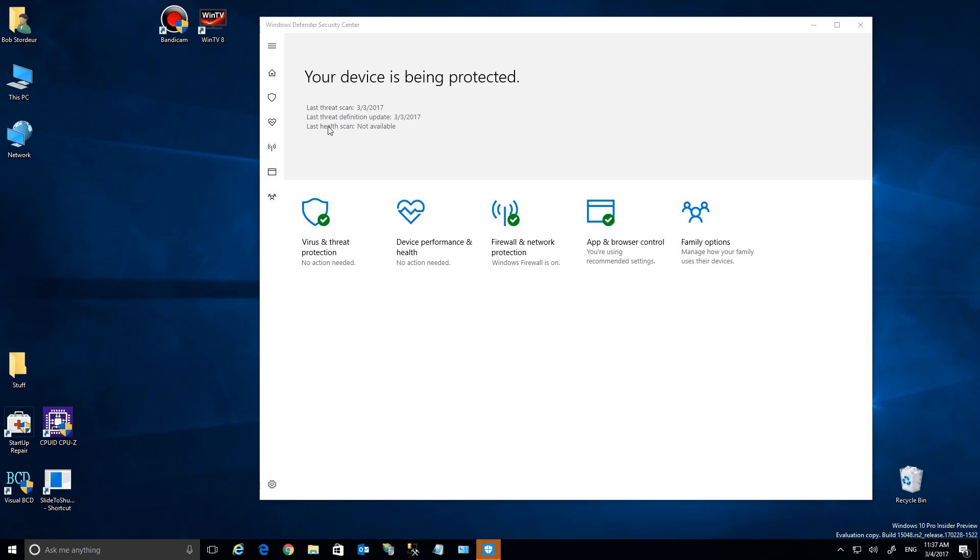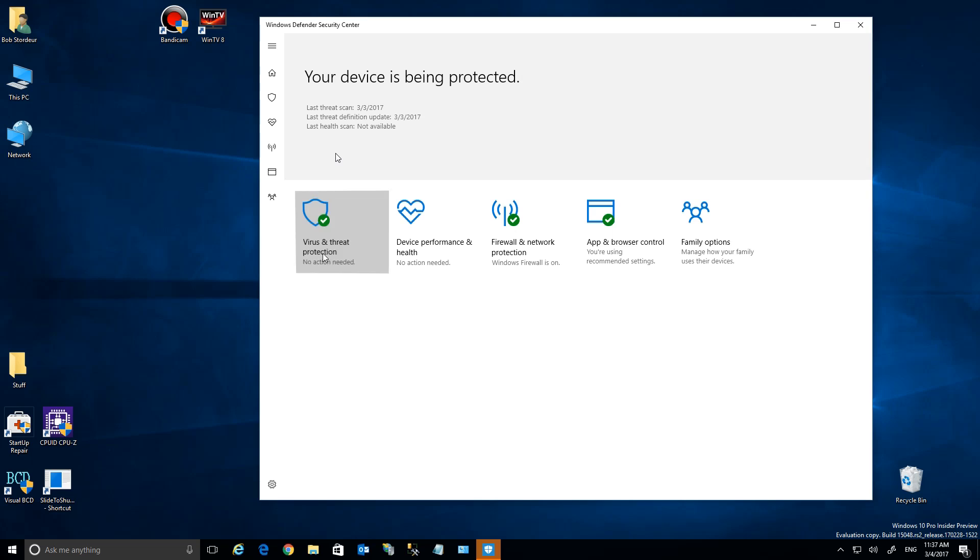Now, all this new window is, is the old system just on a new modern interface. It gives you the same status, the last time it was run, all those things, and it gives you different things to look at, which are the same, by the way, as what's in the menu over here.